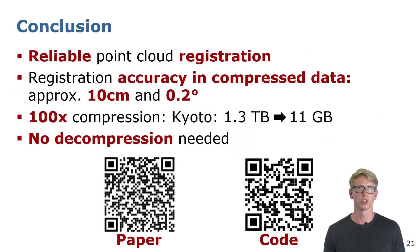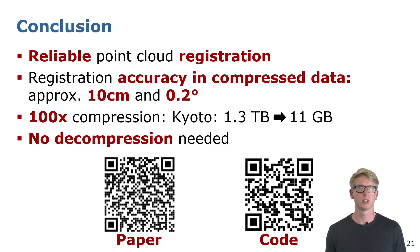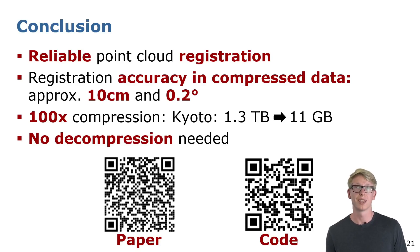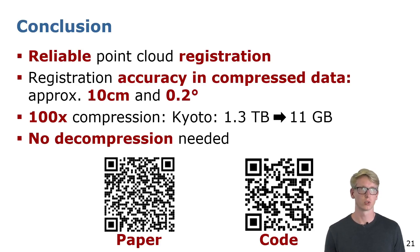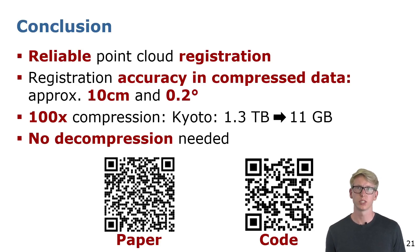With our approach we are able to reliably register point clouds with accuracies of around 10 centimeters and 0.2 degrees. Due to the compression, we would only need to store 11 GB instead of the 1.3 TB of raw data for Kyoto. We can do the registration solely on the compressed data and do not need decompression.